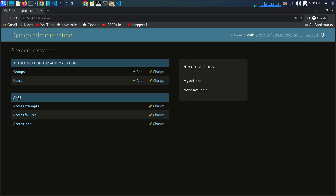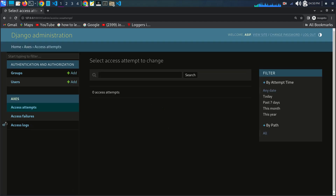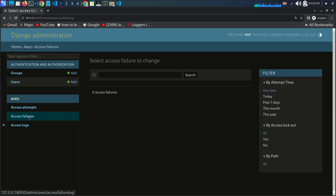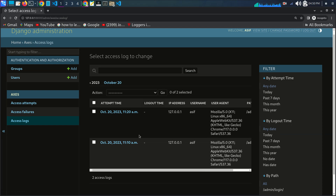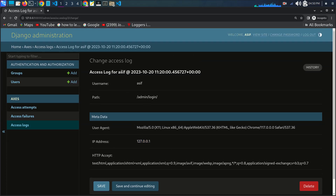You can see in the admin panel: 'Access Attempts', 'Access Failures', and 'Access Logs'. In the Access Logs you can see two IP addresses. Keep in mind this web application is not deployed — it is running on localhost. You can access the logs for the username 'asif' and see all the details.